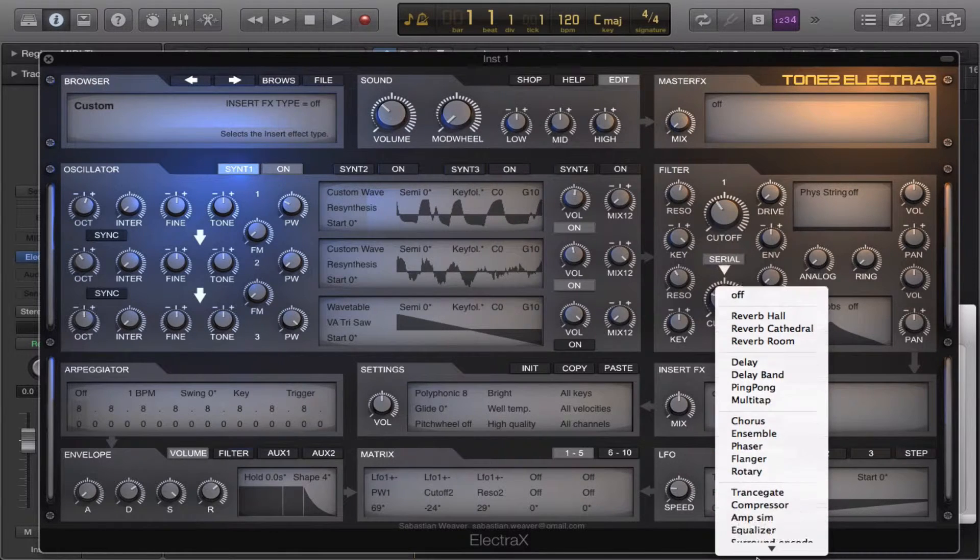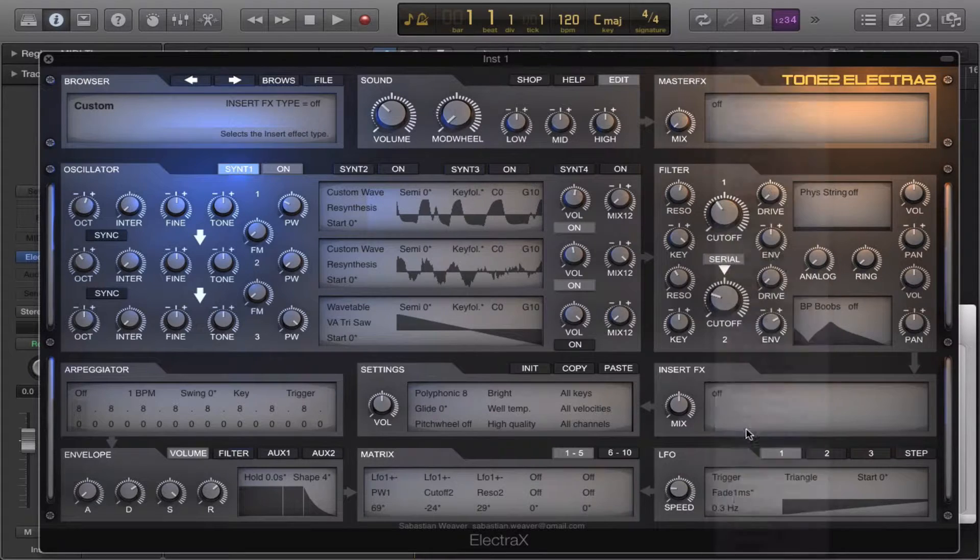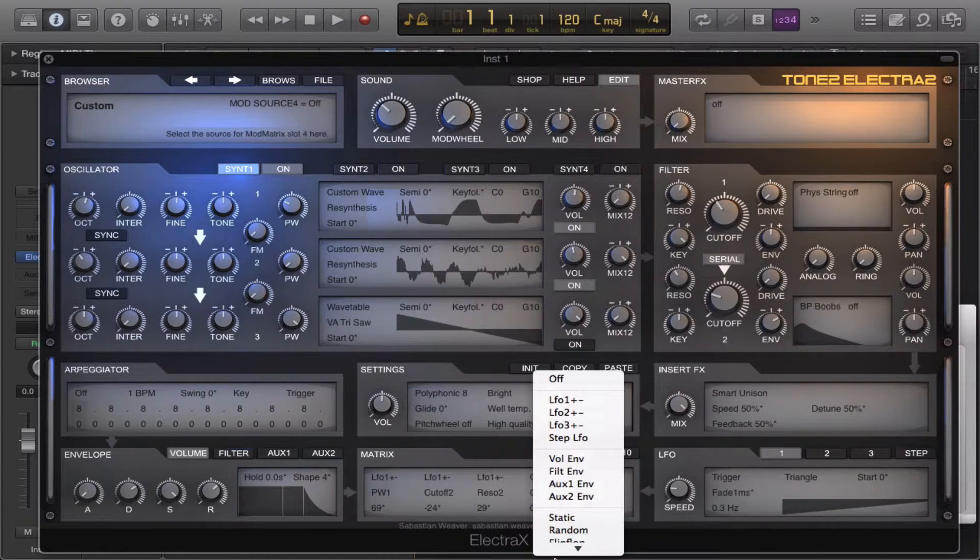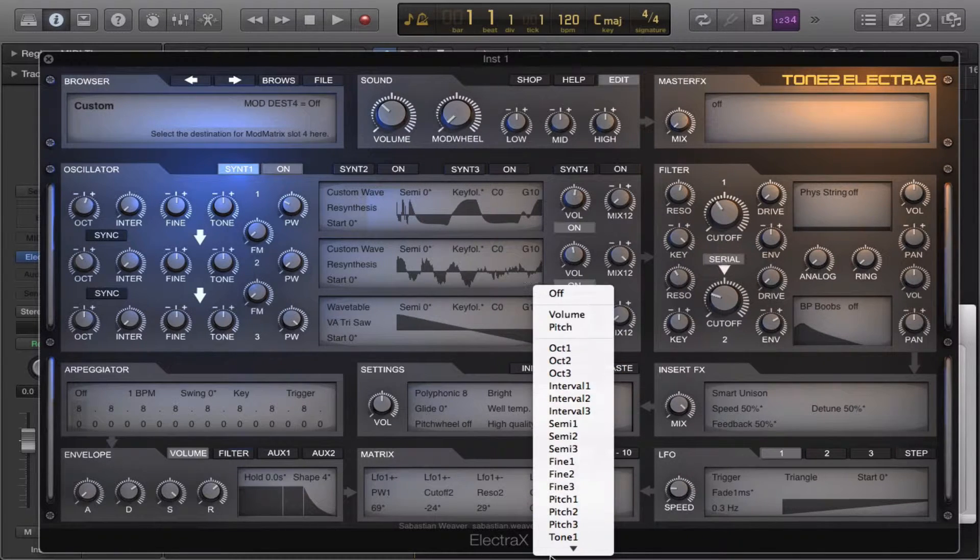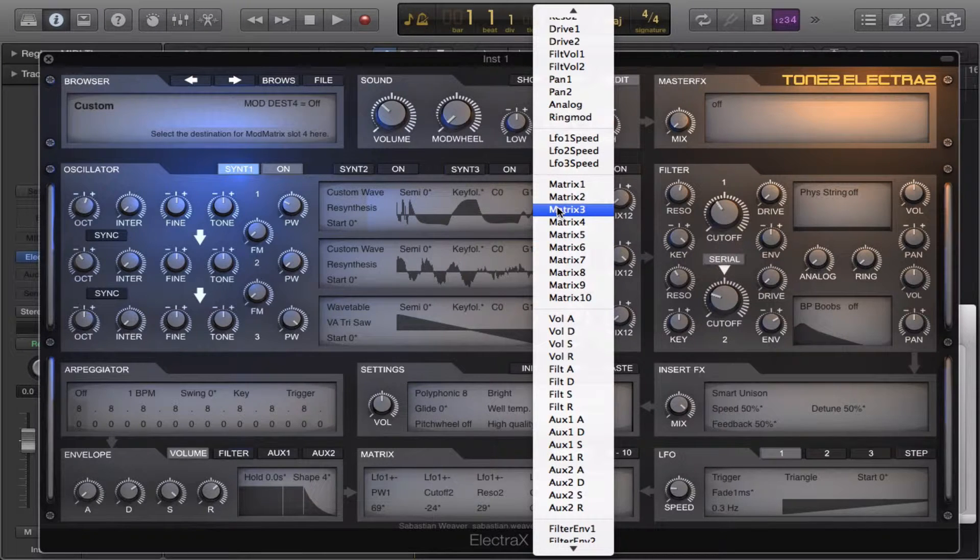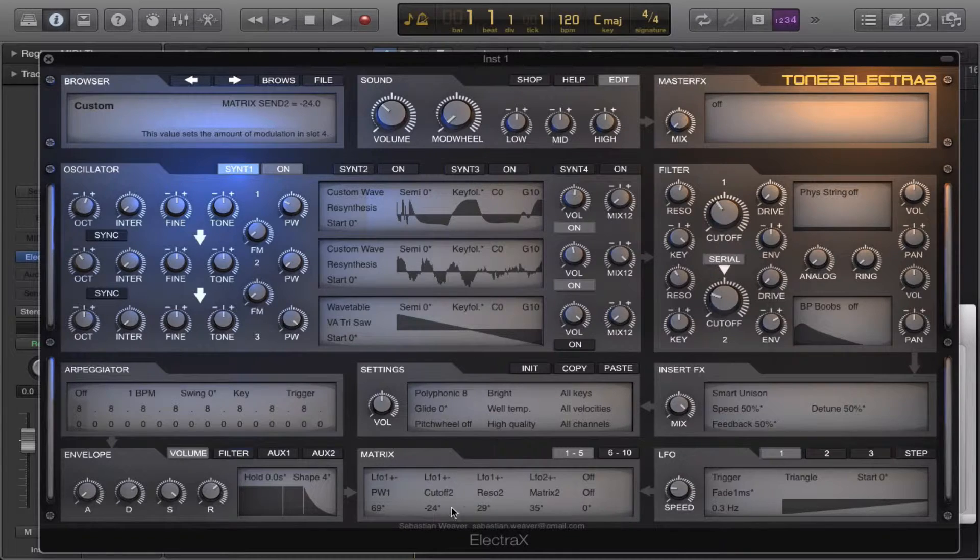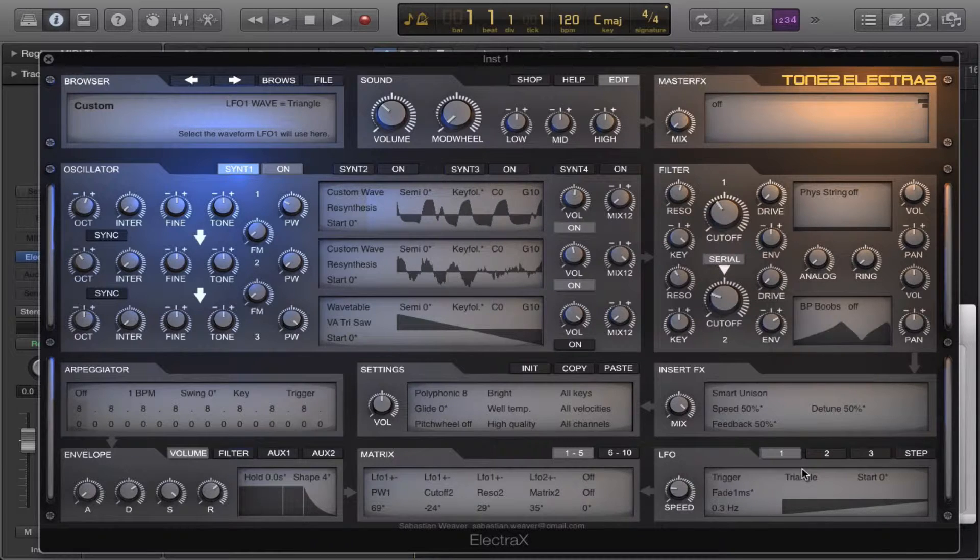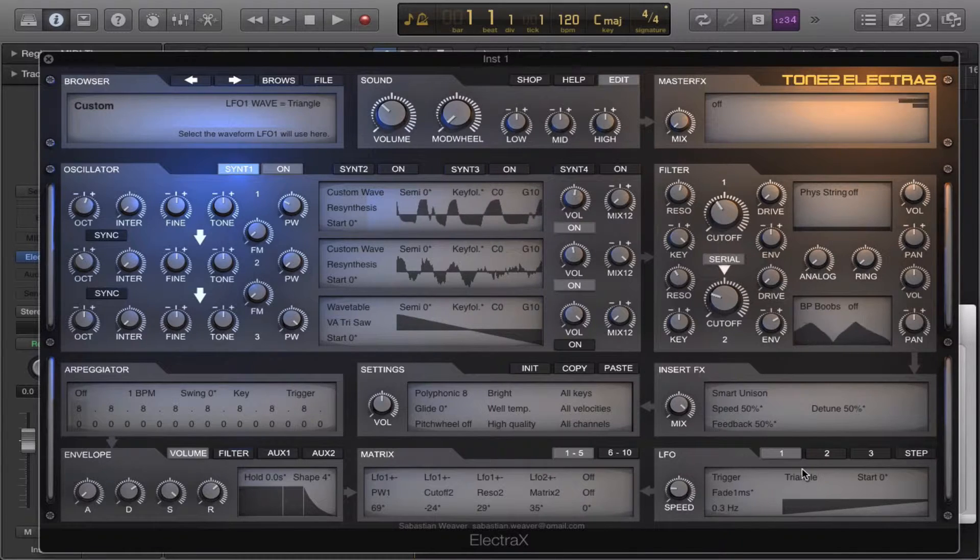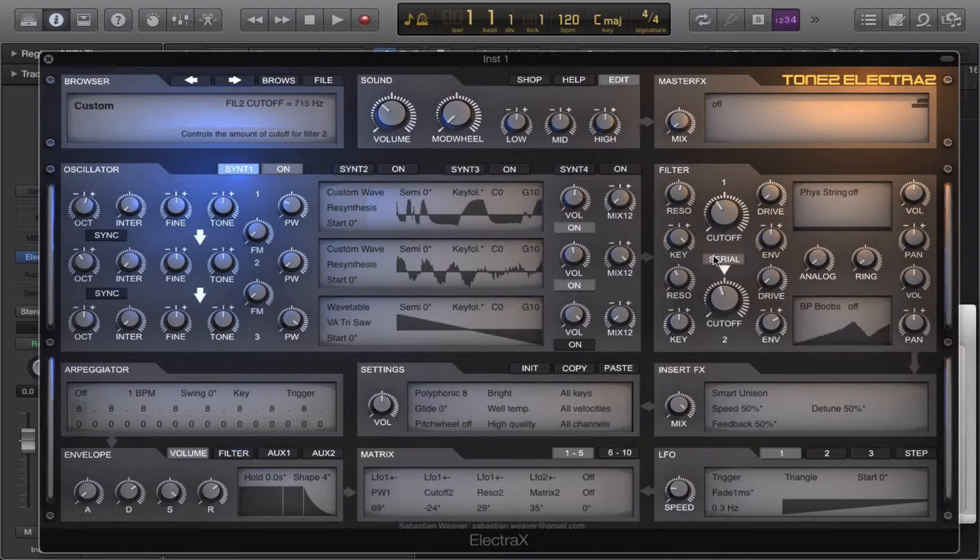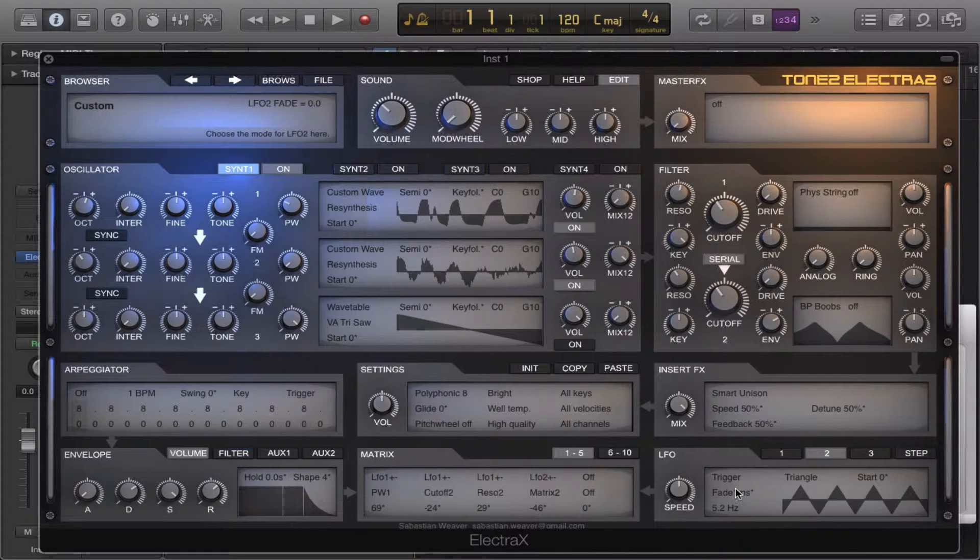We're gonna use smart unison in the effect slot. And we can also use a second LFO to modulate matrix 2, which means that this is going to affect the cutoff duration and make it go further. I'm not gonna let it go fast though.